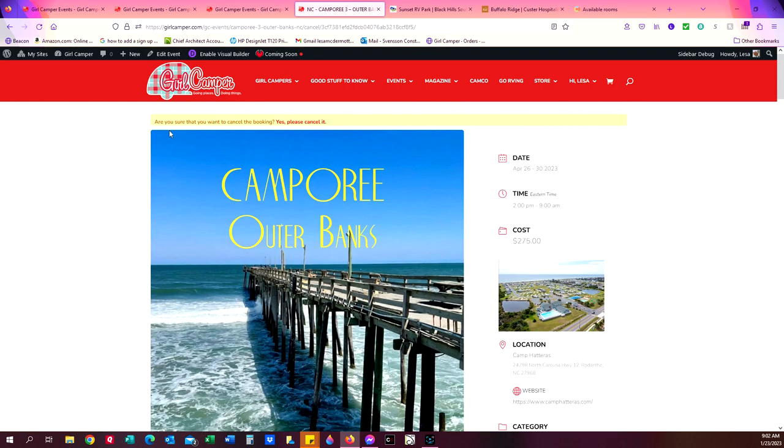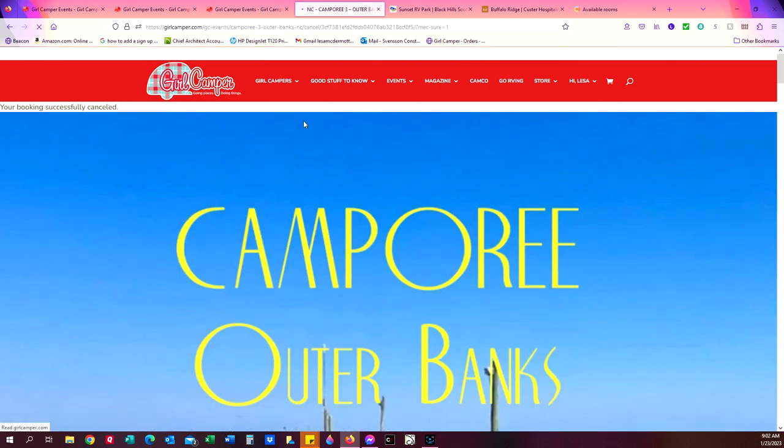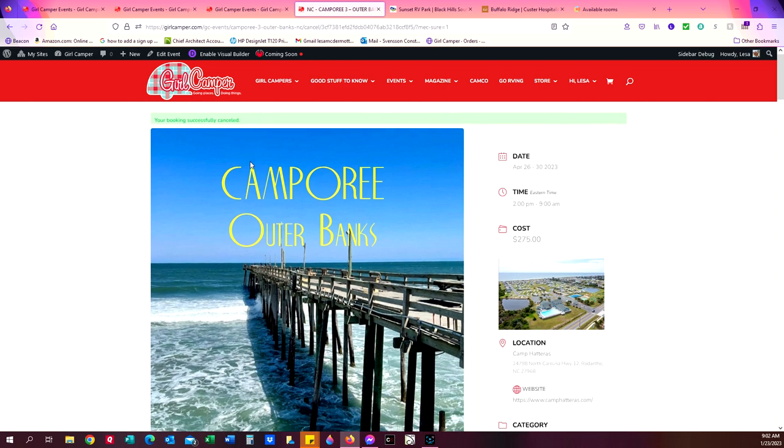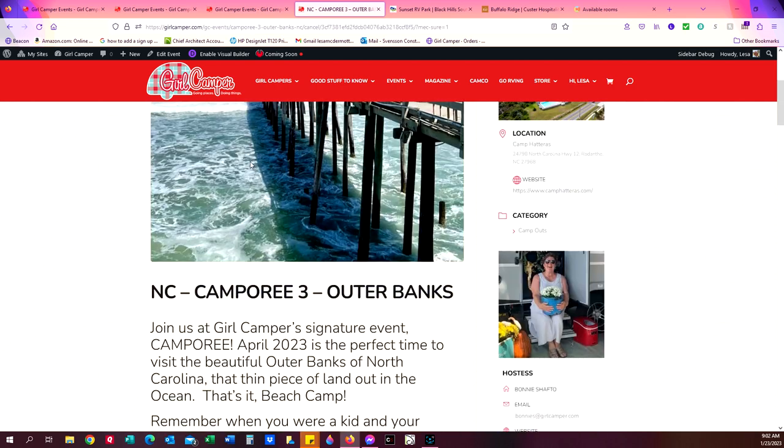And that's going to take me back to the event page for Camporee. But up here at the top it says, are you sure you want to cancel the booking? Yes, please cancel it. If I click on that, I have successfully canceled my reservation.